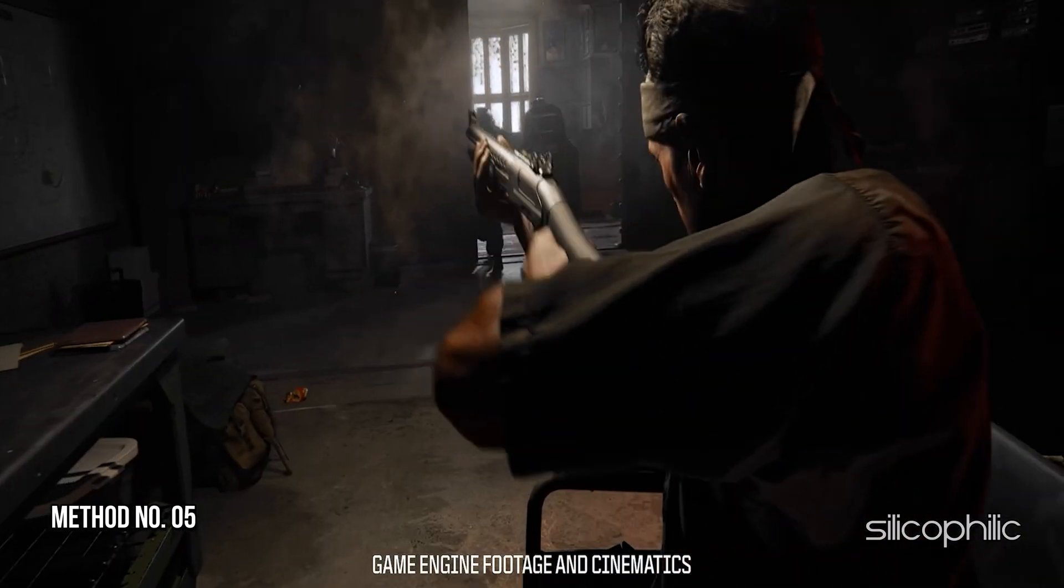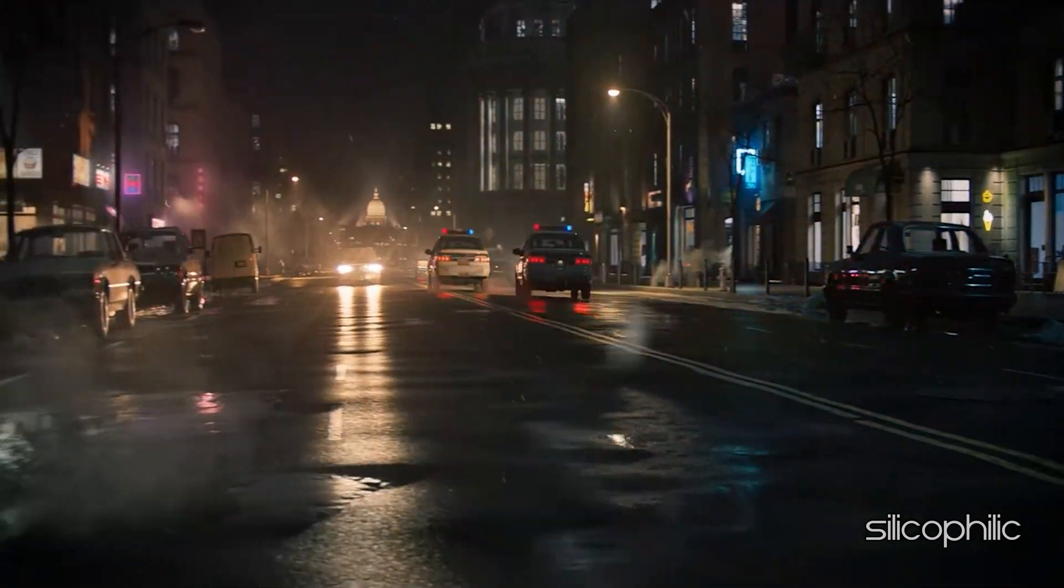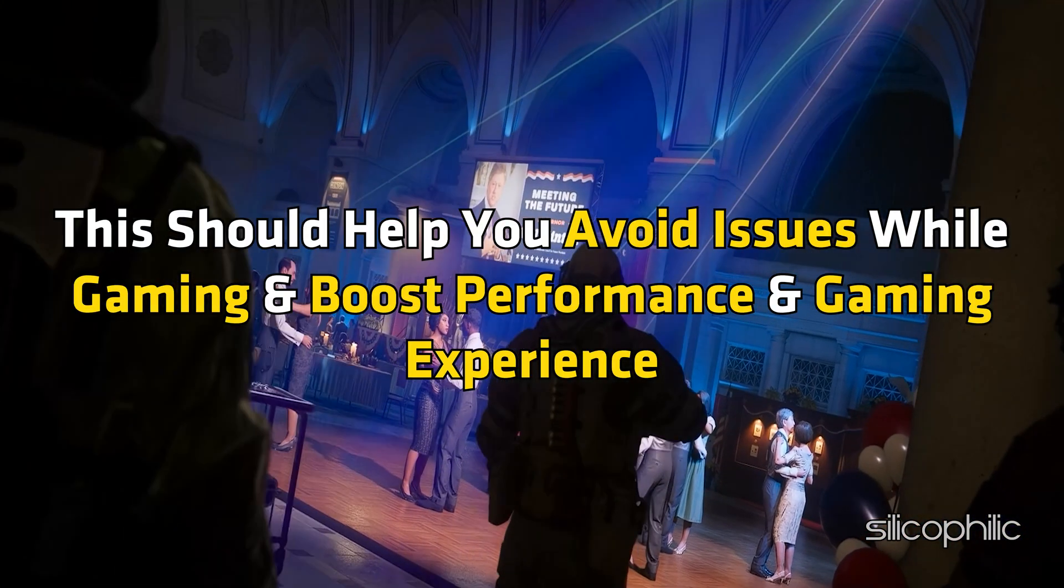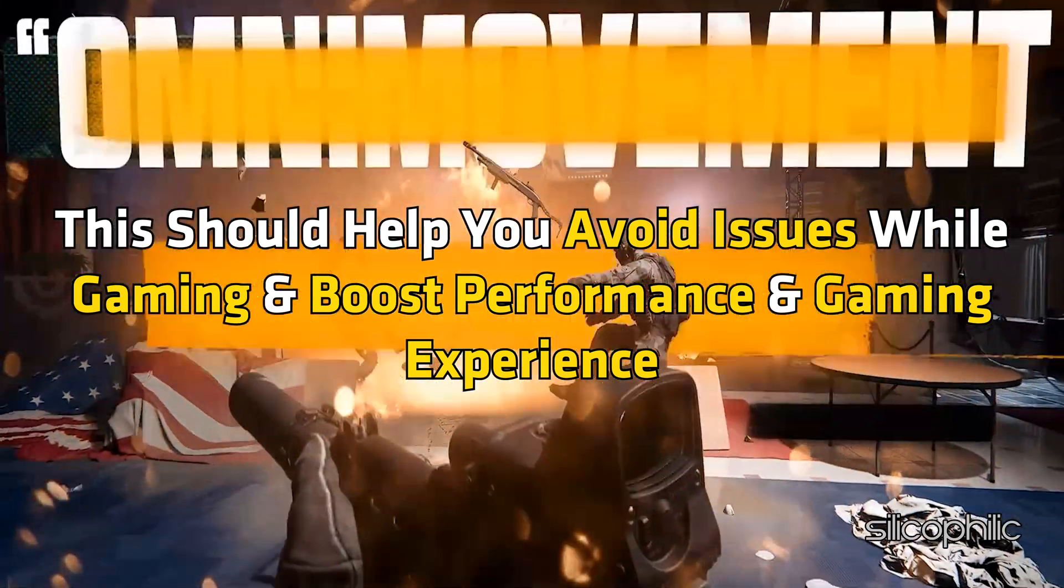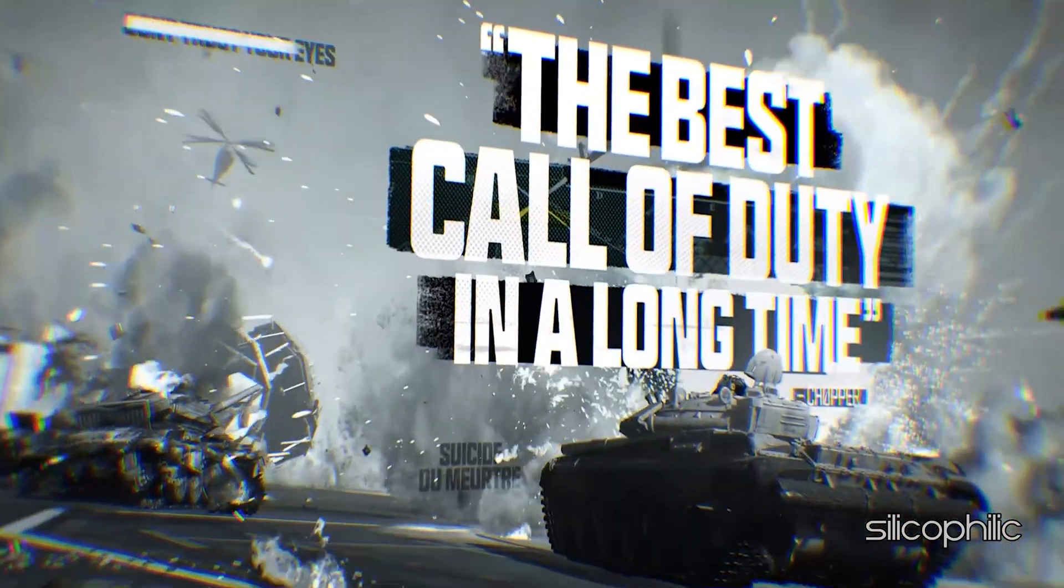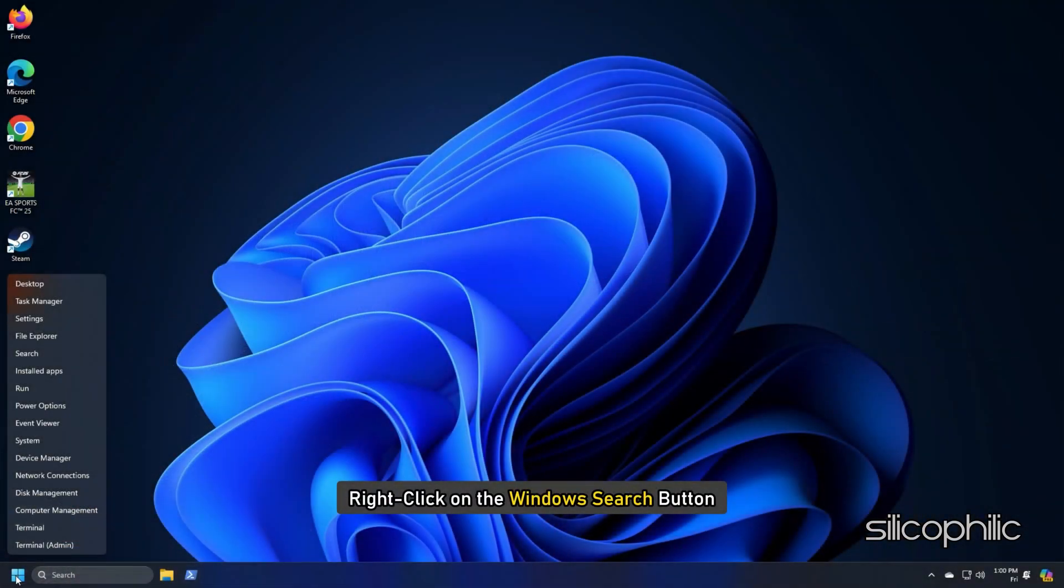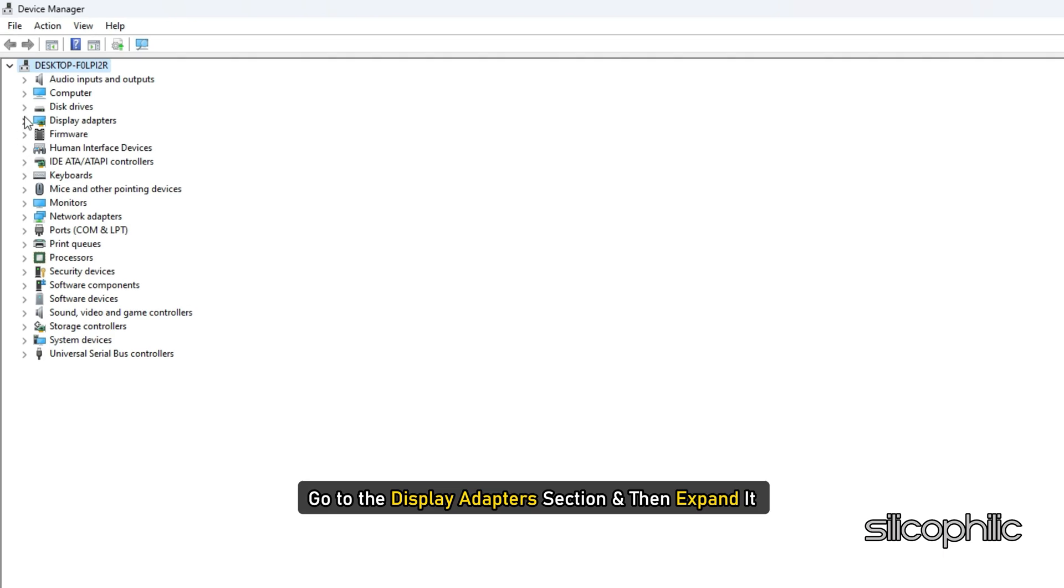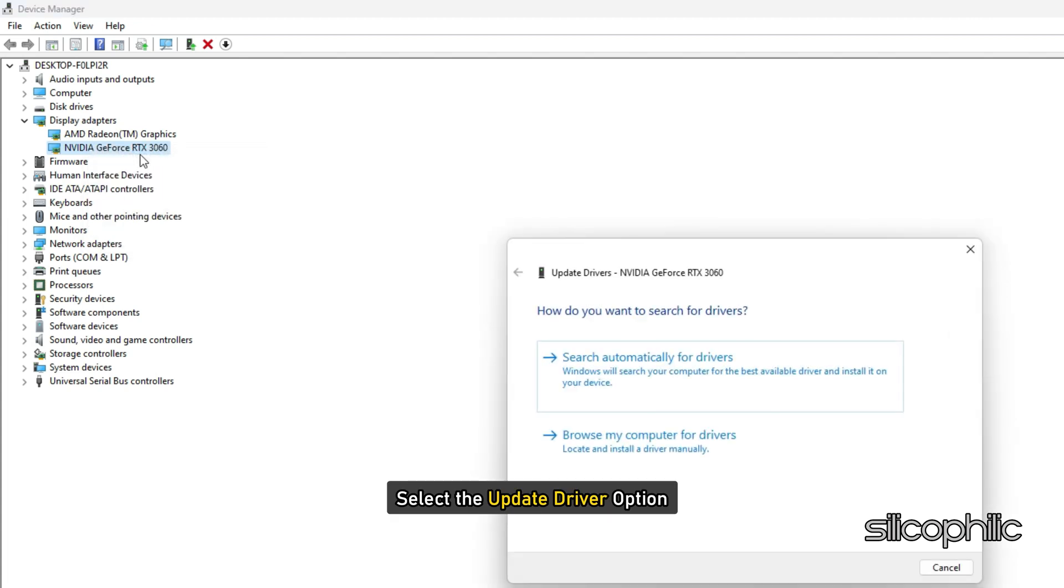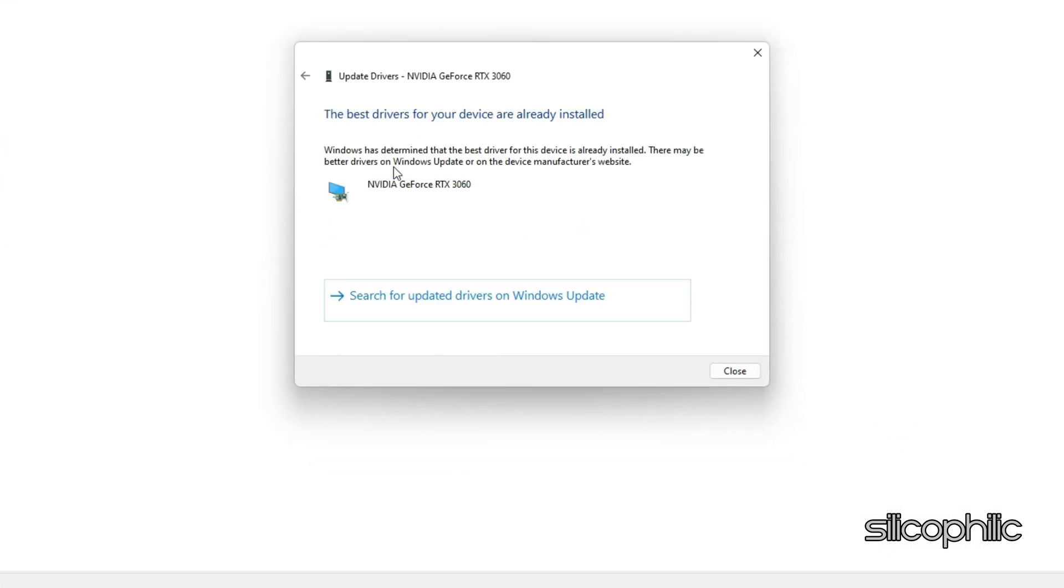Method 5: Update Graphics Drivers and Run the Game on the Dedicated Graphics Card. Make sure to update the graphics drivers before you start gaming. This should help you avoid issues while gaming and boost performance and gaming experience. Here is how you can update your graphics drivers. Right-click on the Windows Search button and choose Device Manager. Go to the Display Adapters section and then expand it. Right-click on your graphics driver. Select the Update Driver option. Click on the Search Automatically for Drivers option and follow the instructions provided on screen to download and install the latest driver.